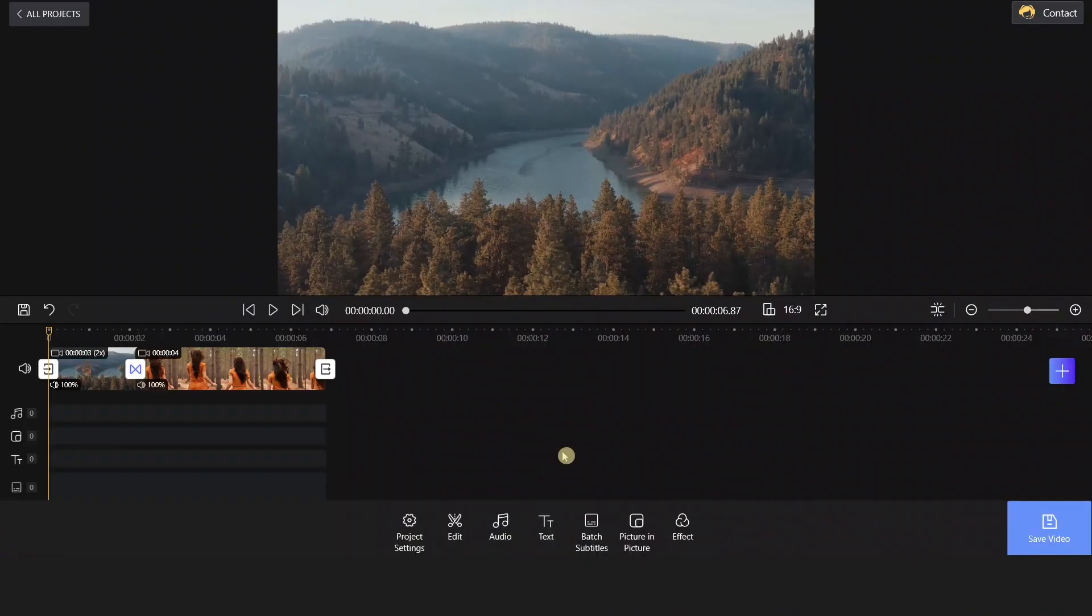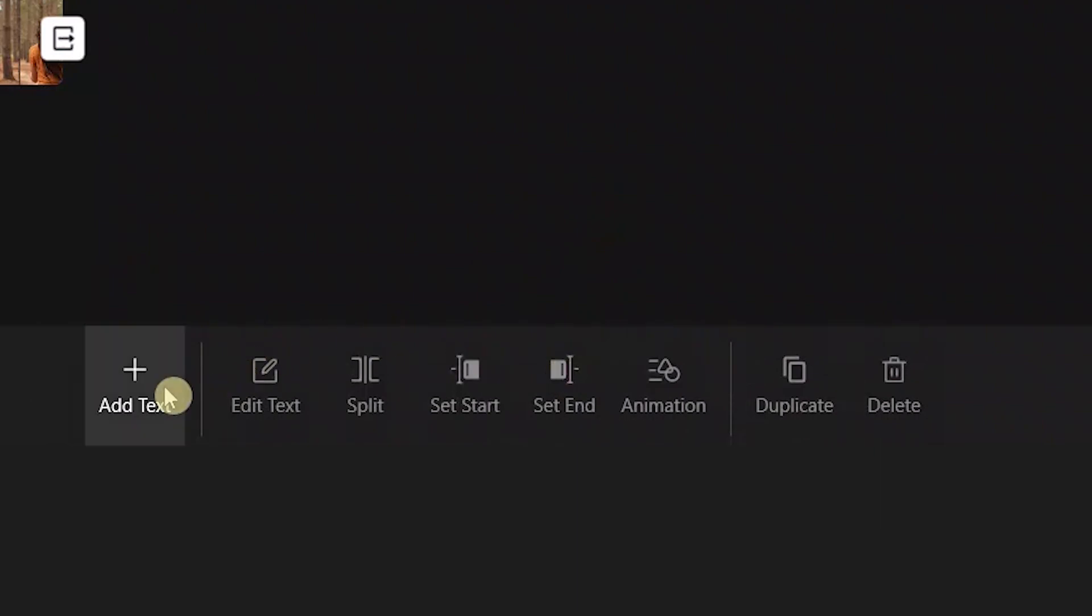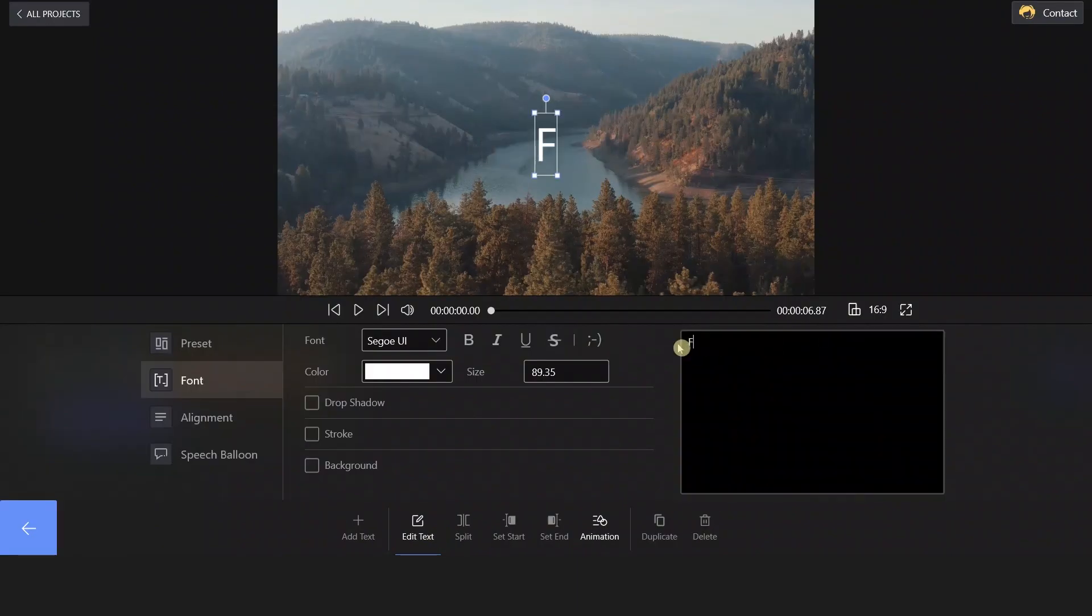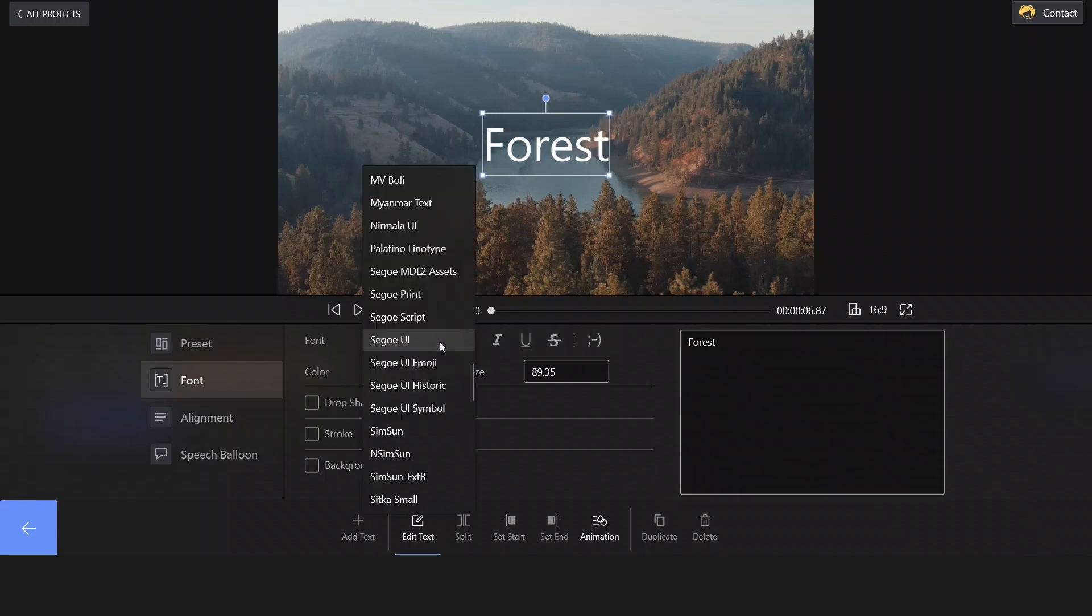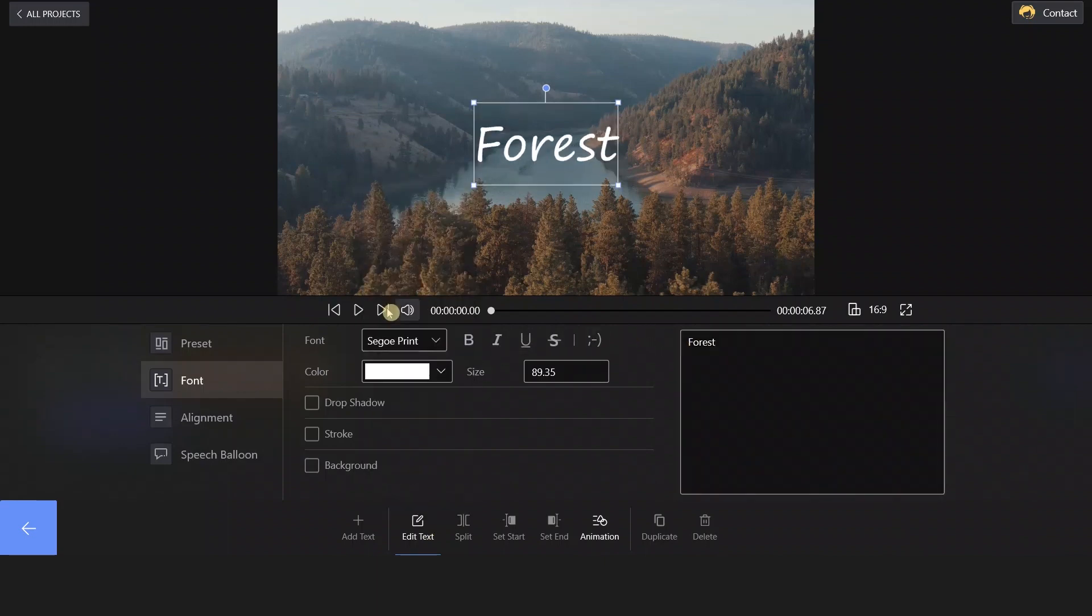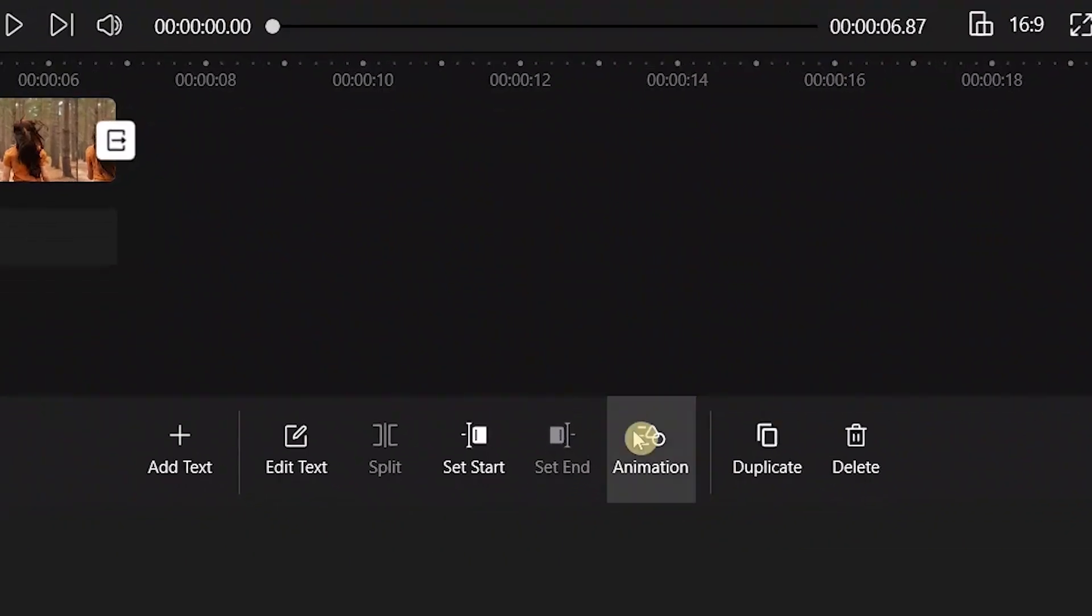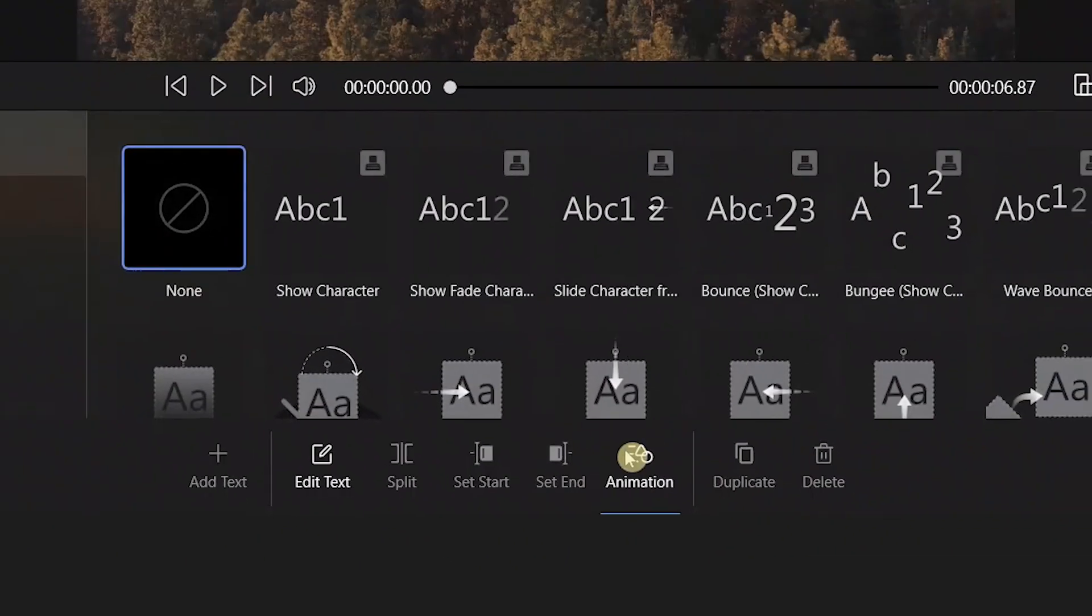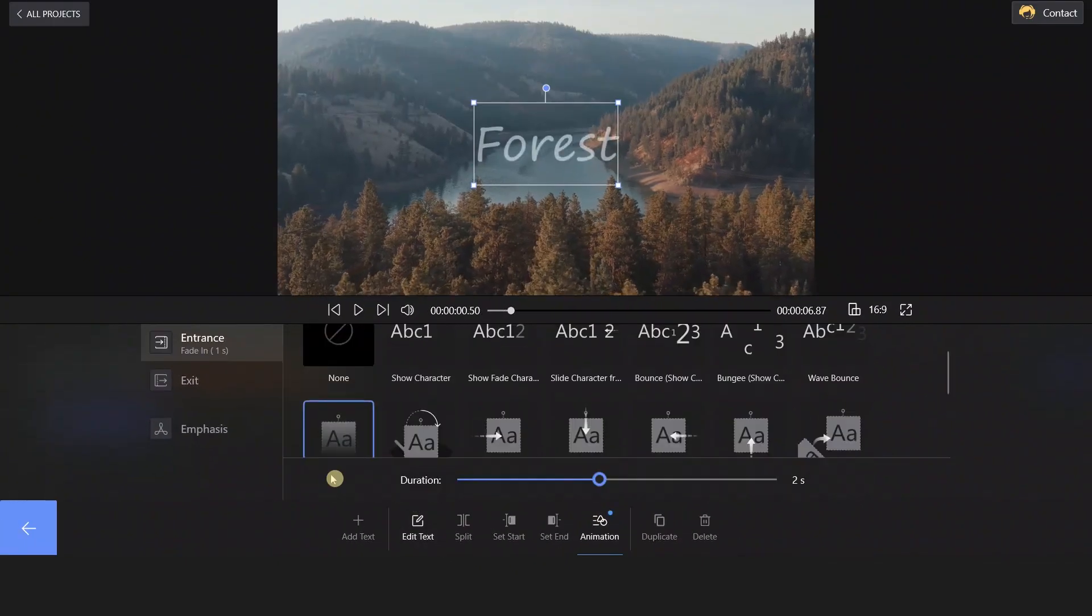How do we get animated text? Click Text on the bottom side. Choose Edit Text and enter Forest on the right. If you don't like the text font, go ahead and change it. Select Animation and set the Entrance and Exit effects for the text as you wish.